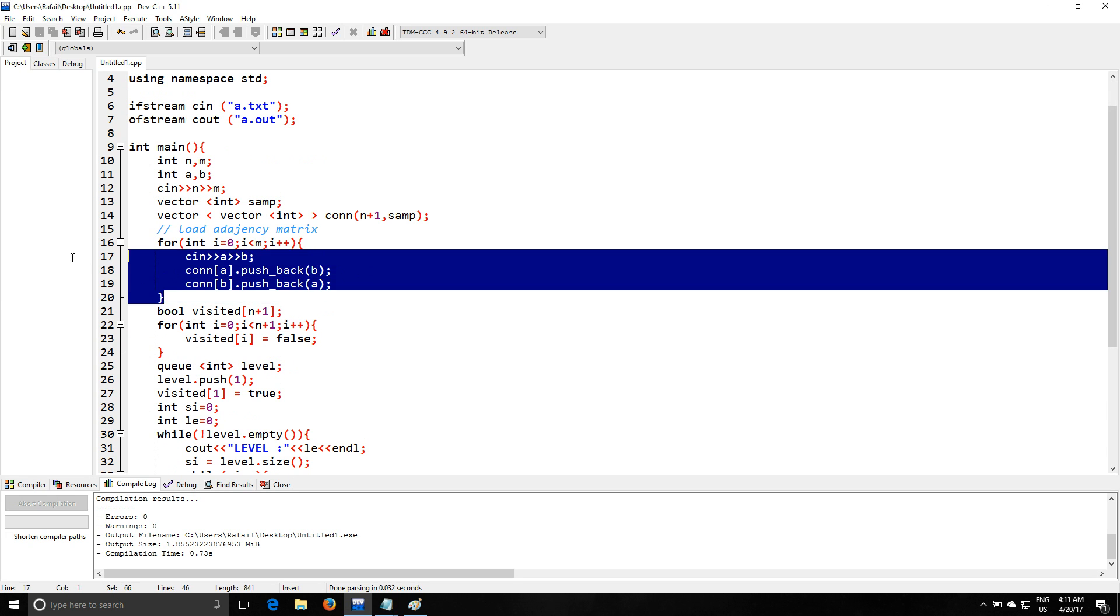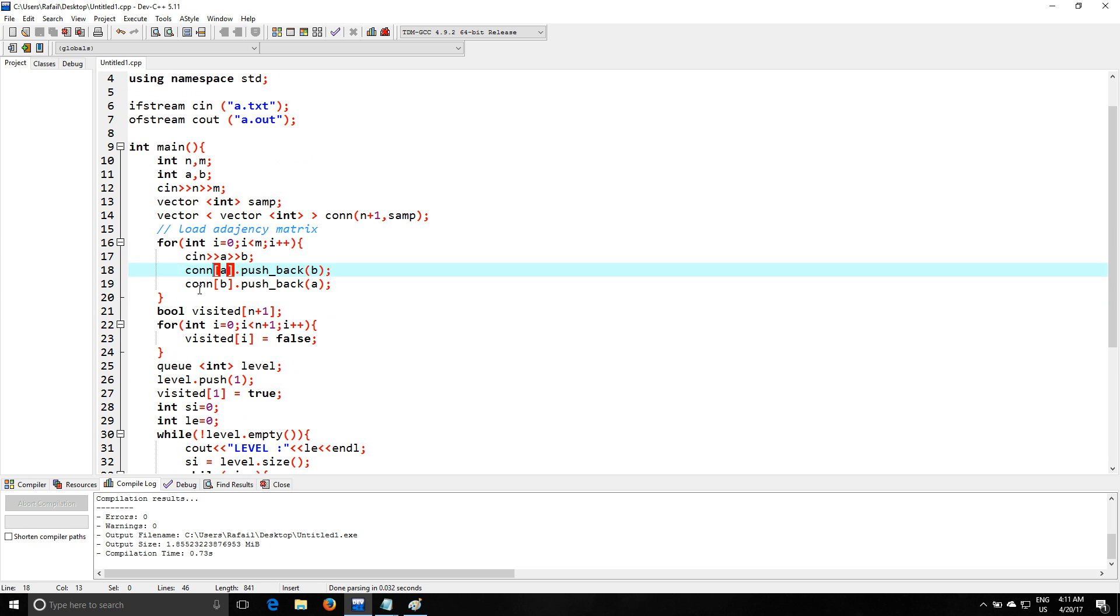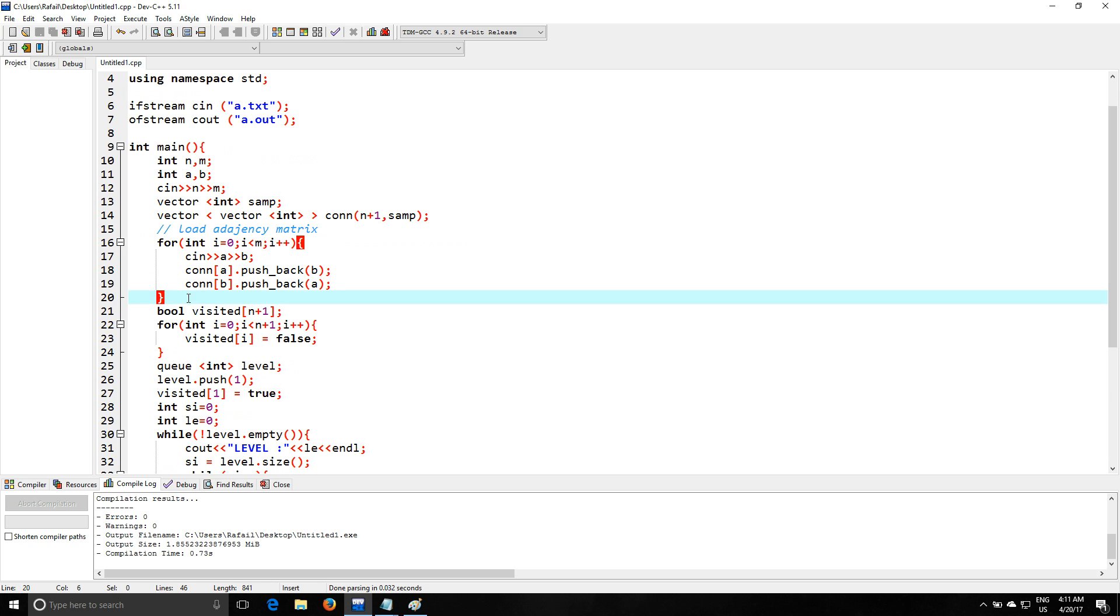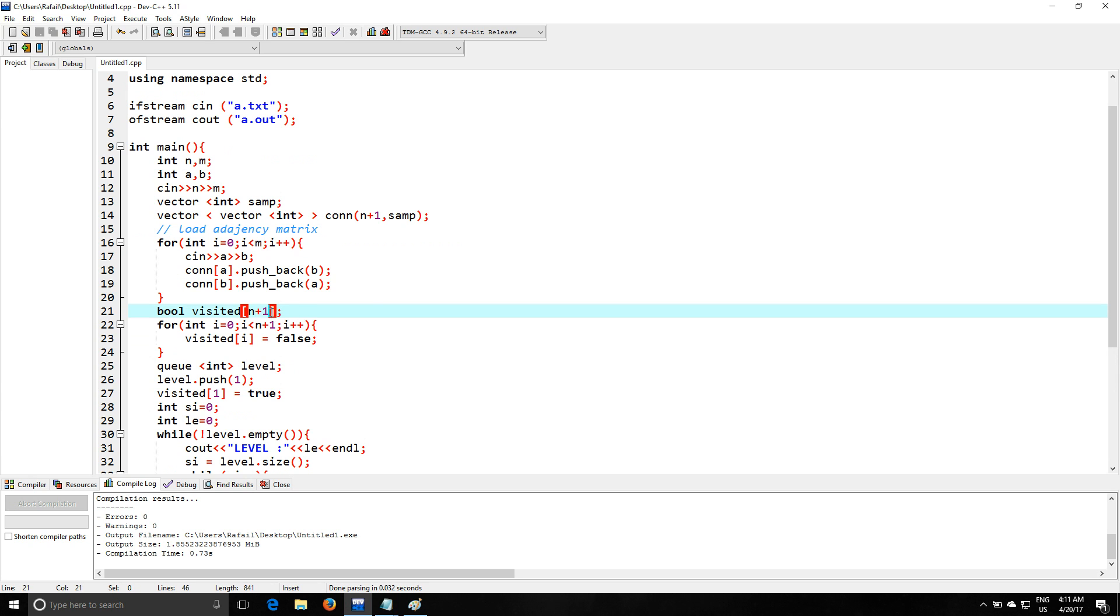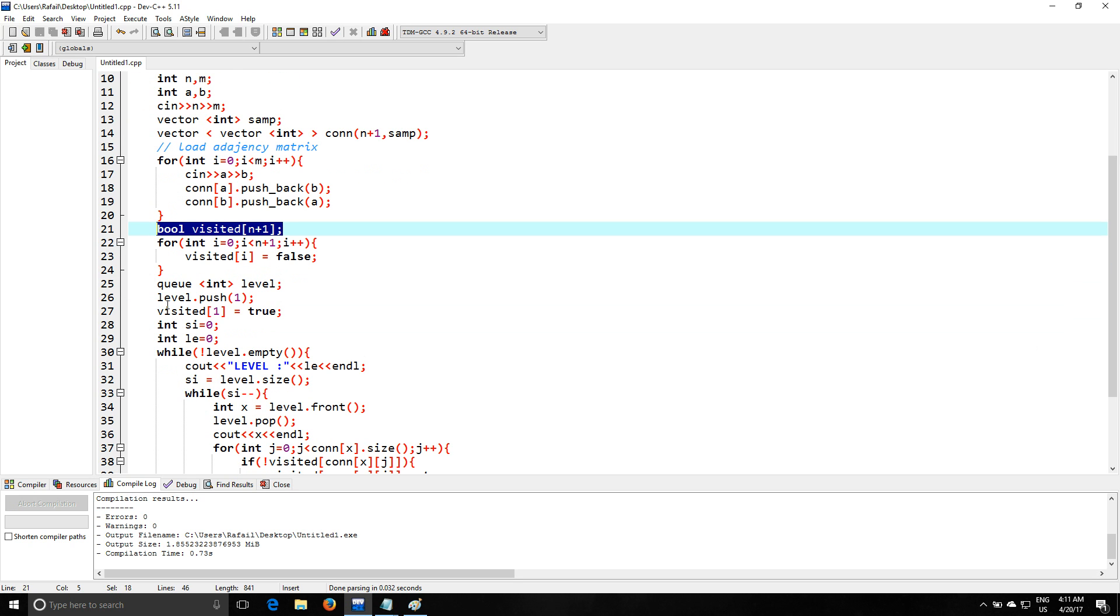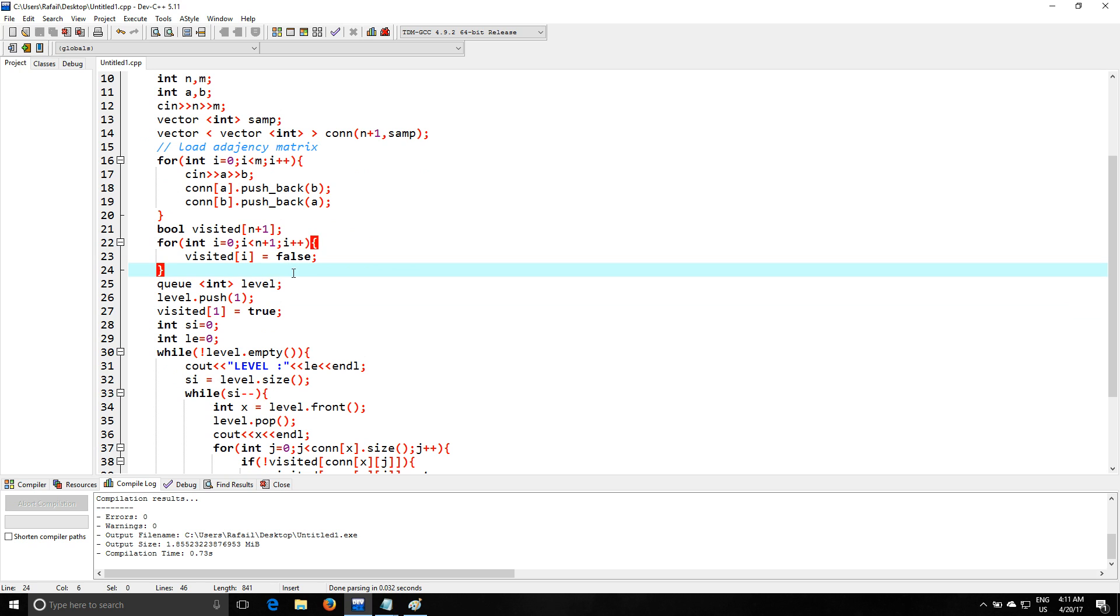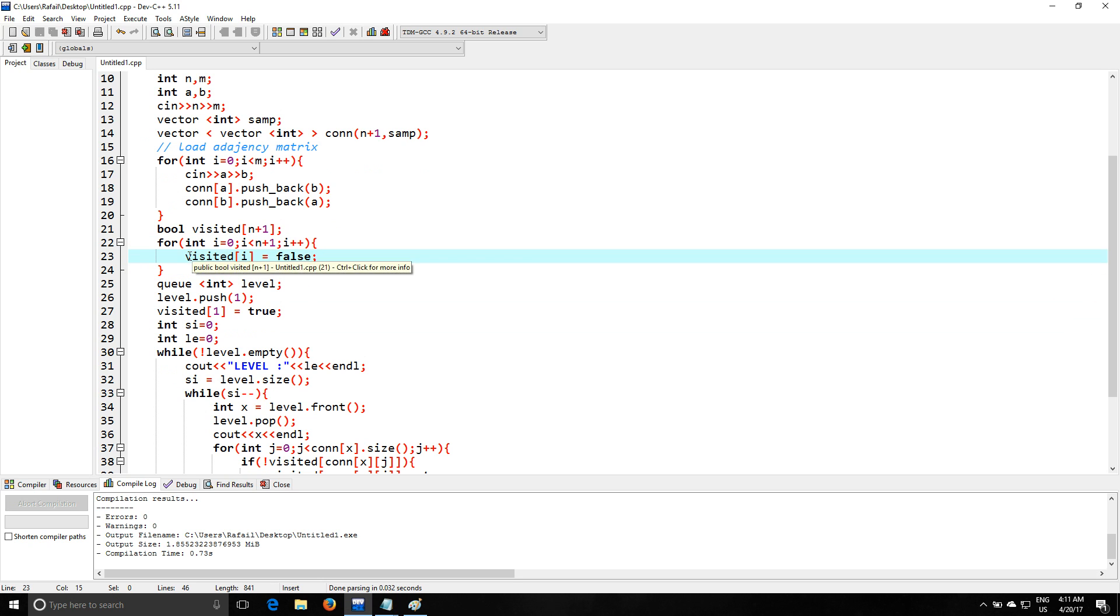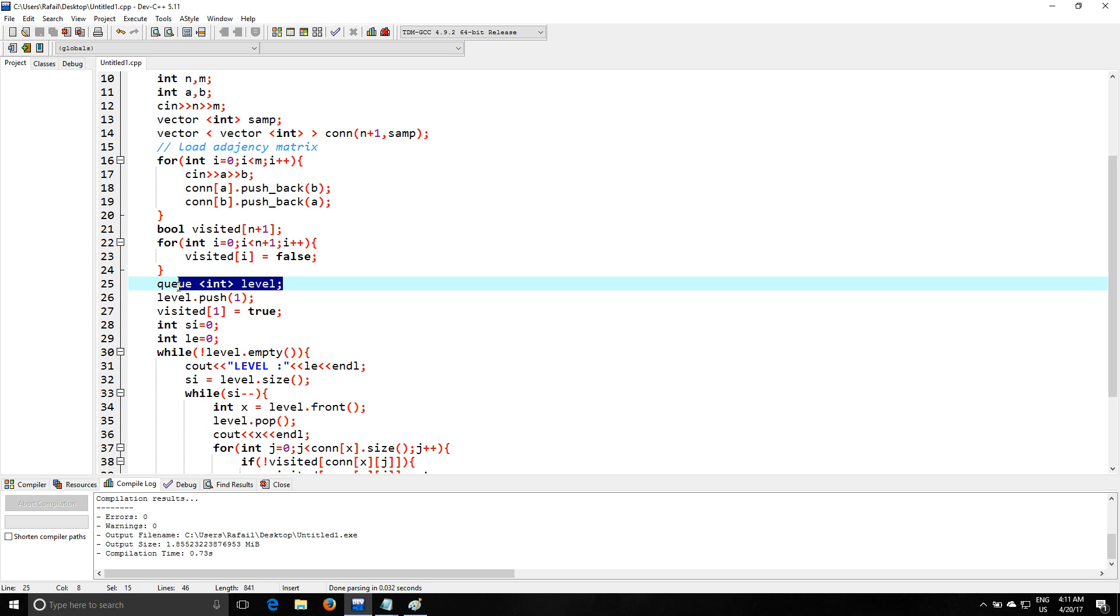So I don't use weights because BFS doesn't care about weights. It only goes level by level. It goes through the graph. We're gonna use a visited boolean array n plus 1. Again, we're using exact index and we're gonna use this to check if a node is visited. So if it is visited, we are not gonna visit it again. Then you're going inside this for loop to initialize the boolean array.